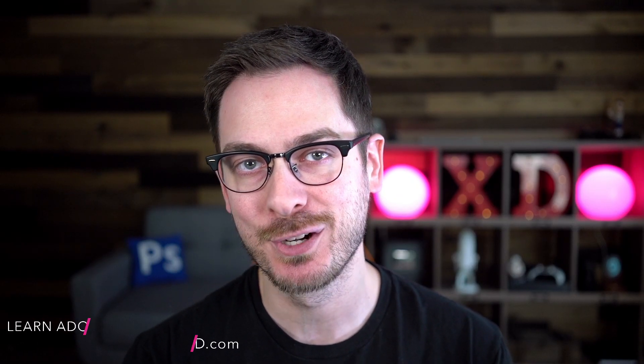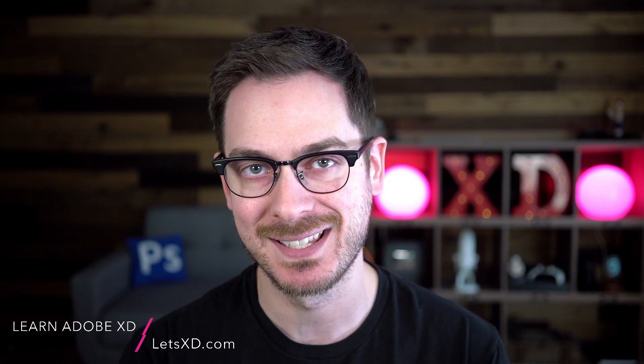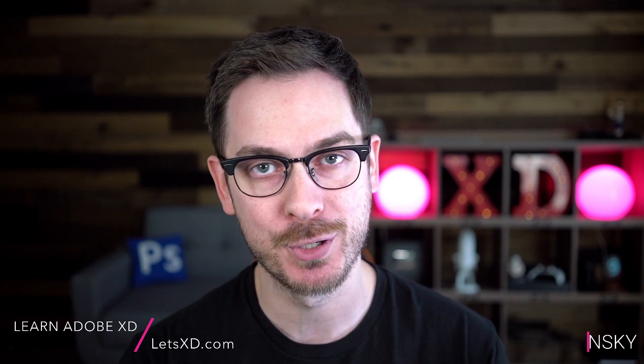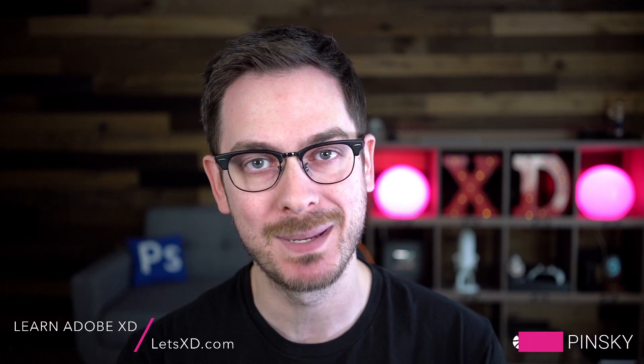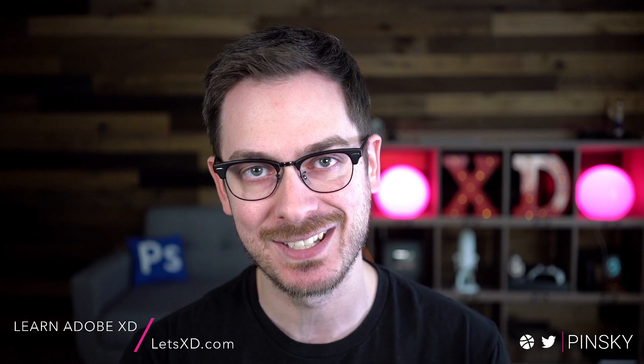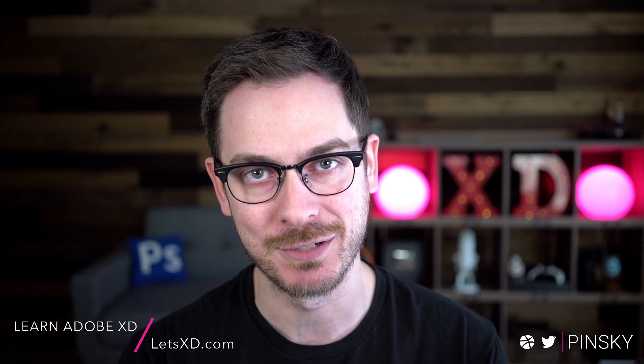And that's a look at the final update before we drop a bunch of goodies at Adobe Max next month. I hope to see you all there. And if you want to brush up on your skills before that big day, head on over to LetsXD.com and I'll see you soon.